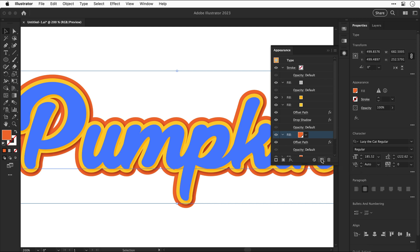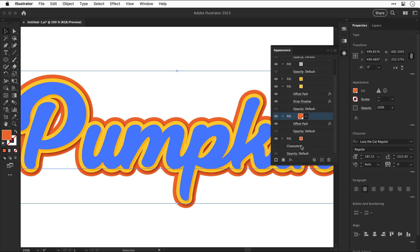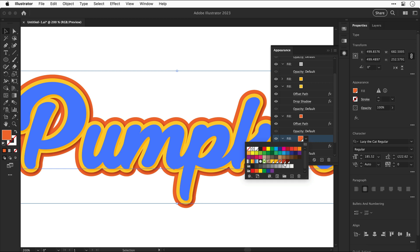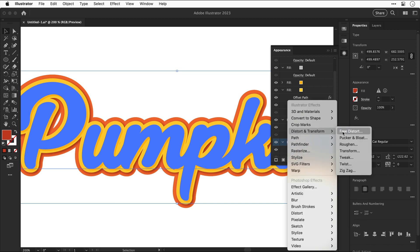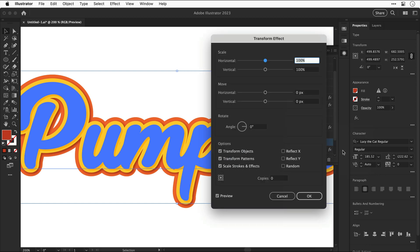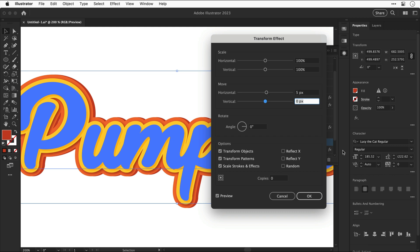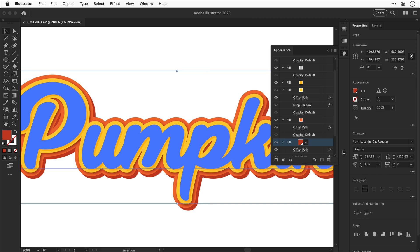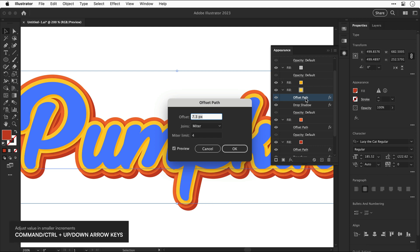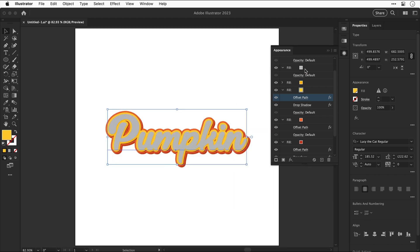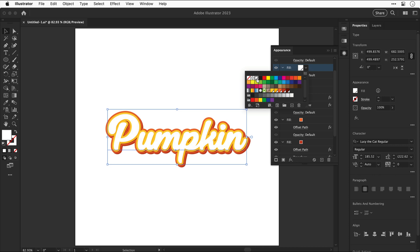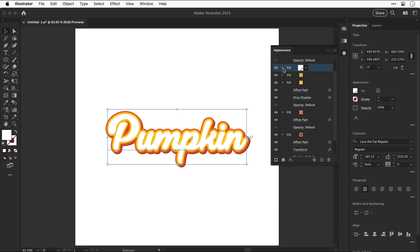Let's undo that and select the orange fill — we're going to duplicate this one as well. Expand it down and change the color to the slightly darker orange. This fill already has the offset path effect, but now let's add another transform effect and adjust the move values slightly. You can see it moves that darker orange fill. Essentially we're layering up all these different effects onto a single text object, and doing it this way keeps the text fully editable. Let's change the main body text color to white.